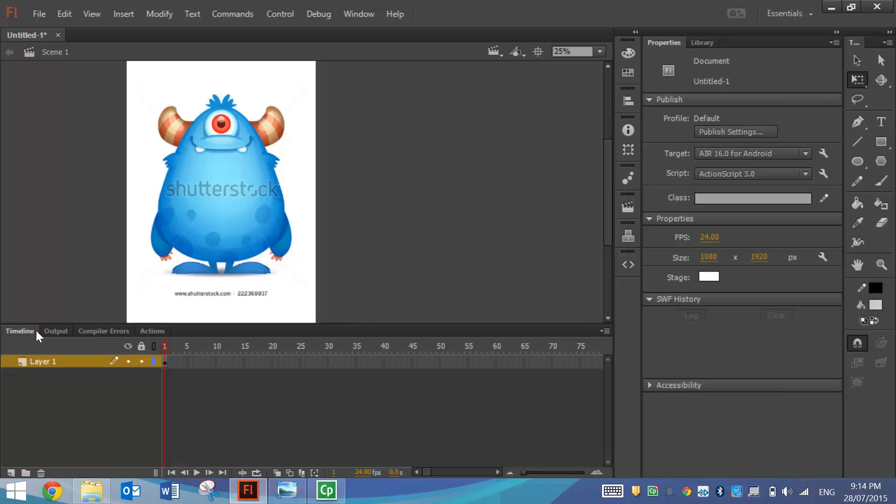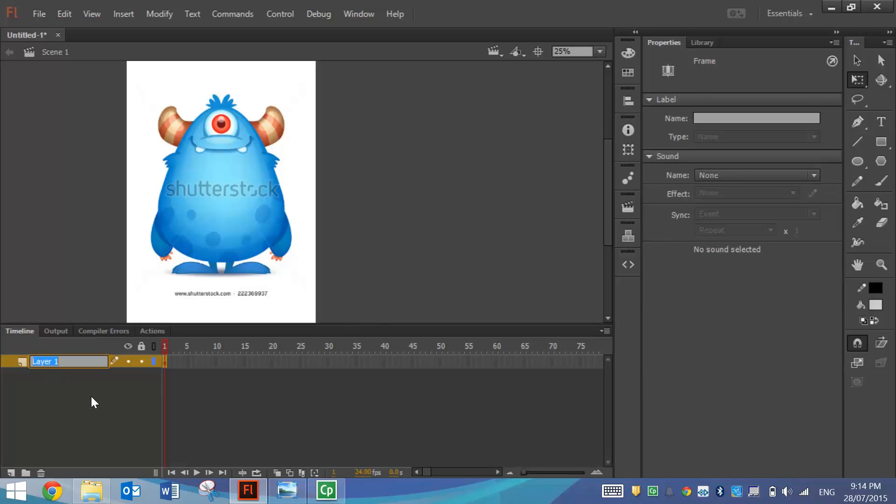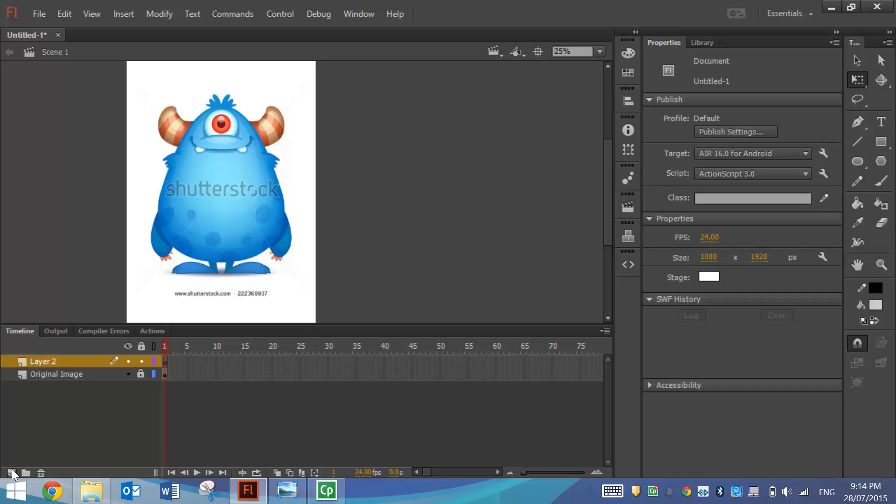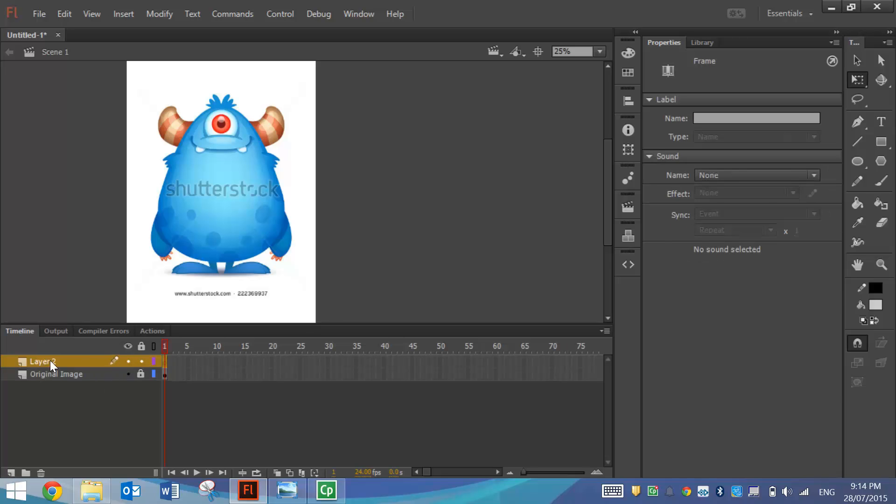In my timeline down the bottom here I'm going to rename Layer 1 to Original Image. So this is the original picture that's from the internet and I'm going to lock that into place. We're not going to touch that layer anymore for now. What I'm going to do is then make another layer and I'm going to call that Traced Image.